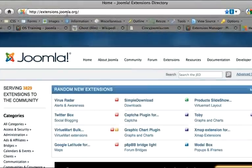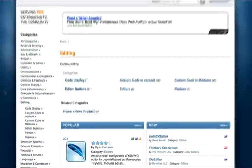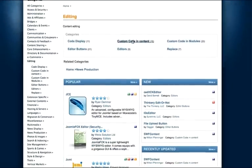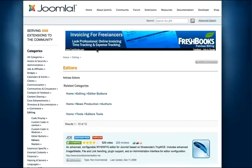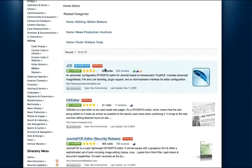The first thing to do is to go and get JCE. Go to extensions.joomla.org, click on Editing, click on Editors. And JCE, which is the most popular editor for Joomla, will come up first. Go ahead and click Download.